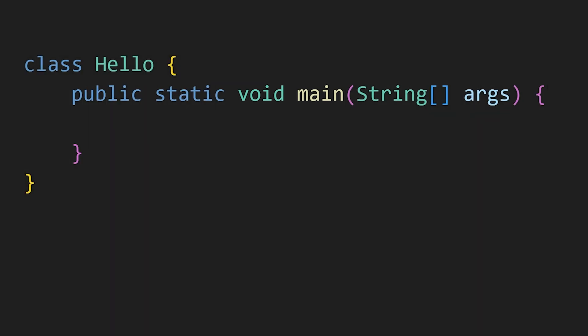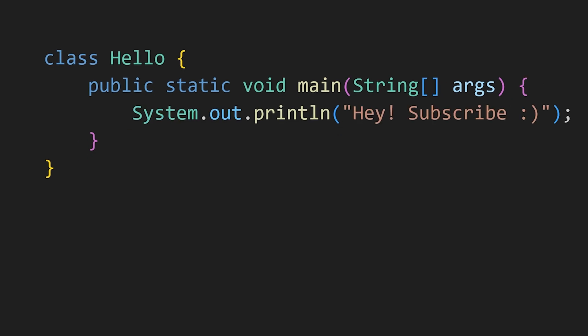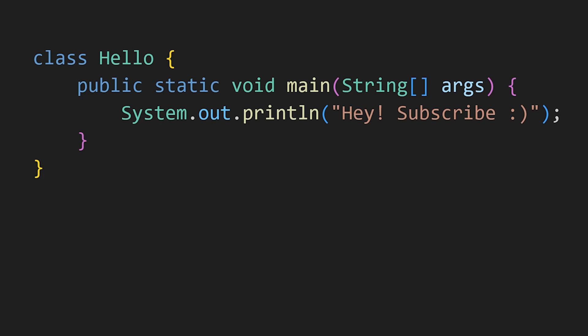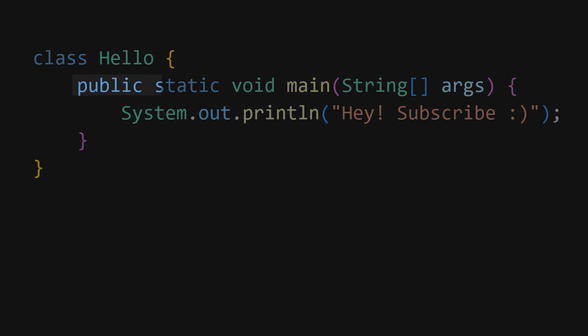To print something, you can use system.out.println with whatever you want to print inside the parentheses. Now, you might wonder about public and static.